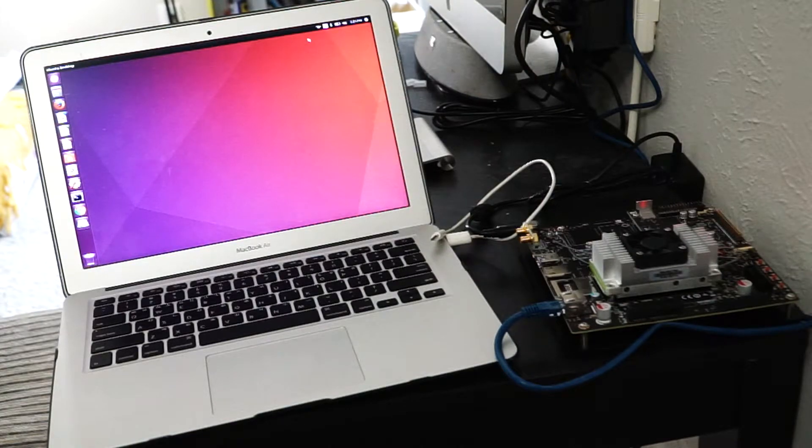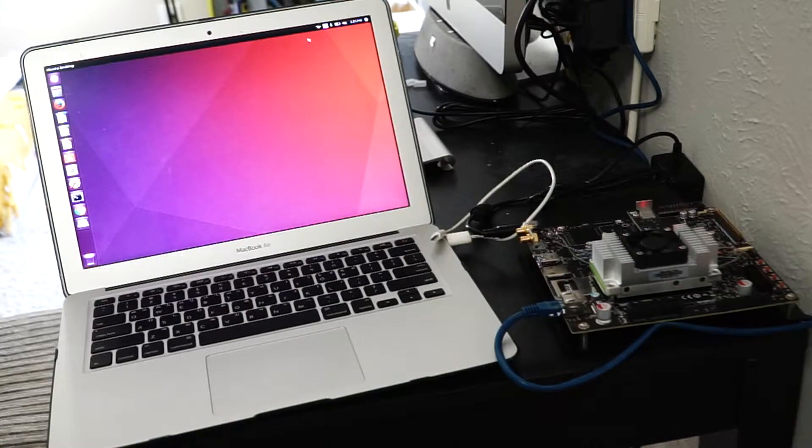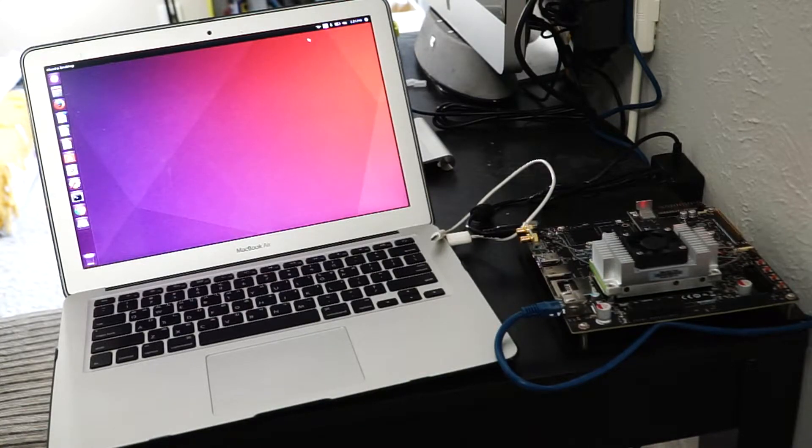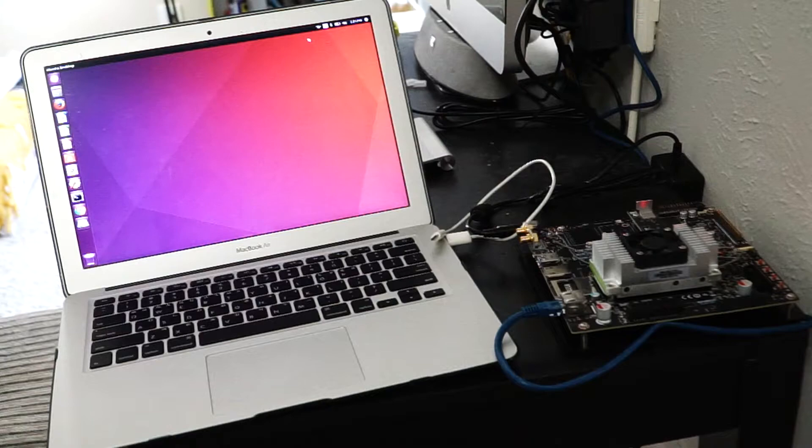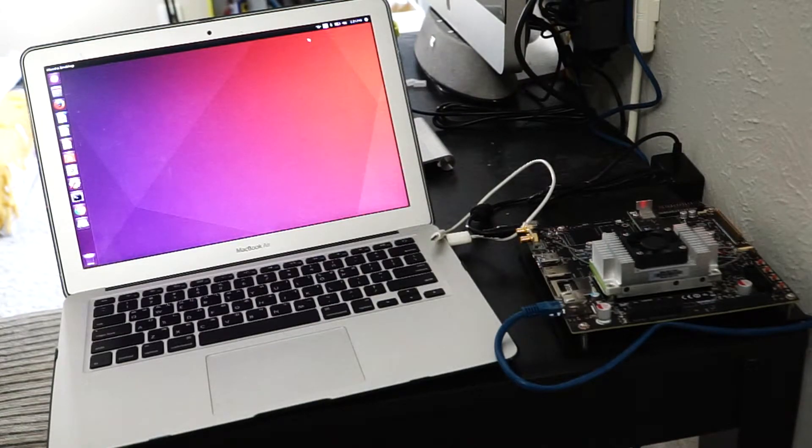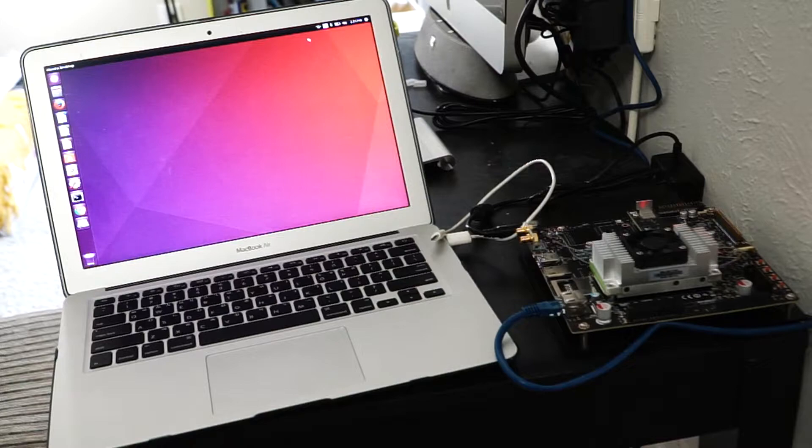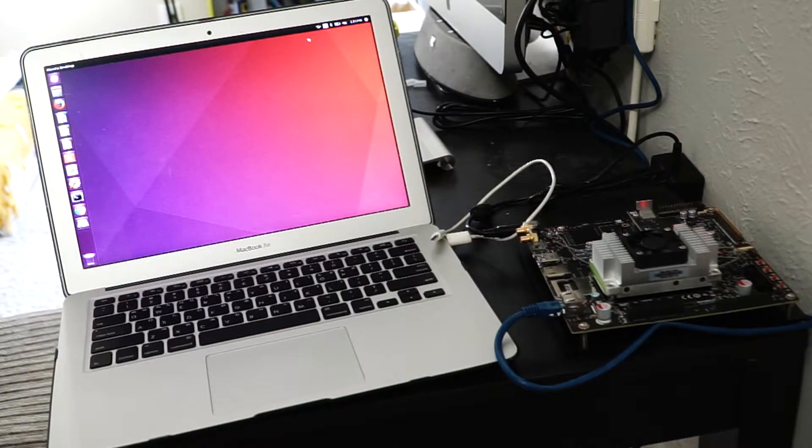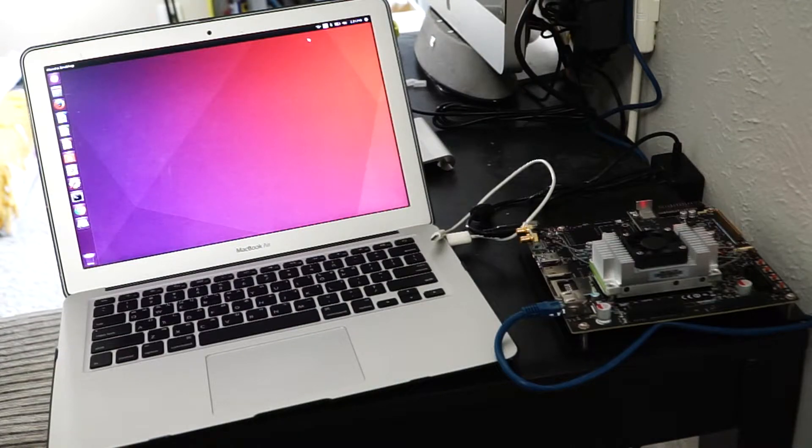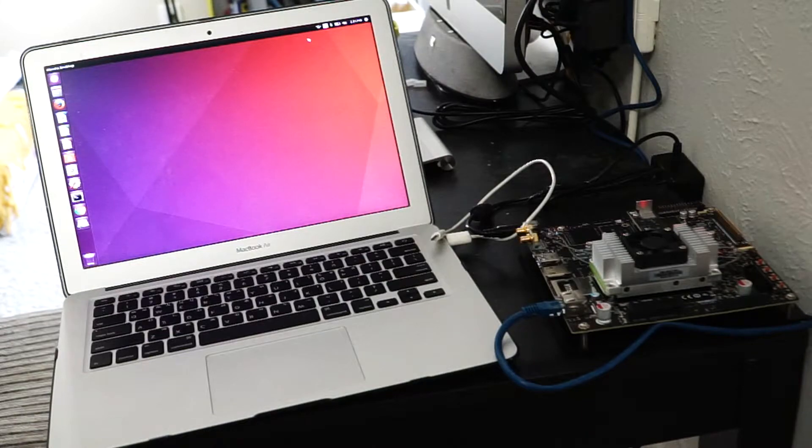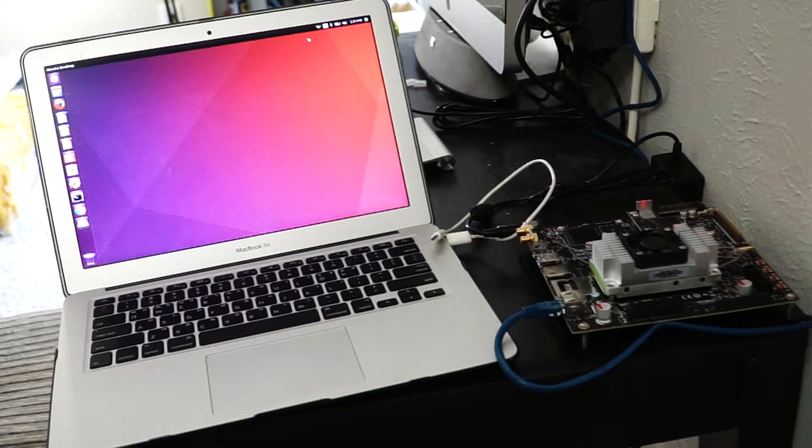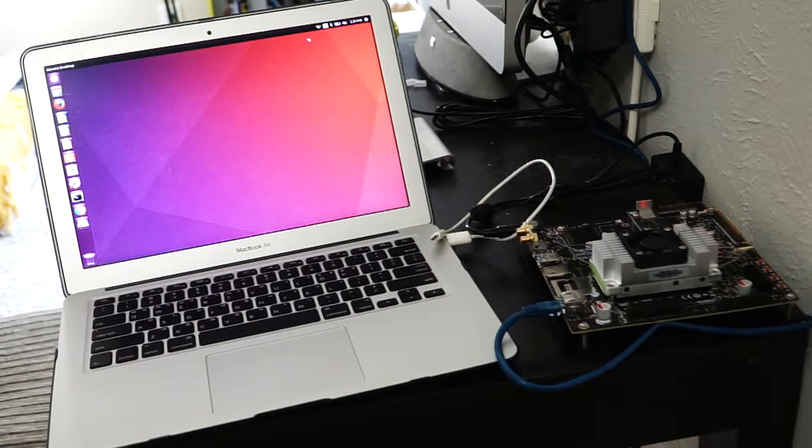So why do you need to install the Jetpack 3.0? In my experience, whenever I got that TX2, there was no CUDA toolkit installed. So I was kind of, how should I install these toolkits? So I found out that if you just install the Jetpack 3.0, it comes with it.